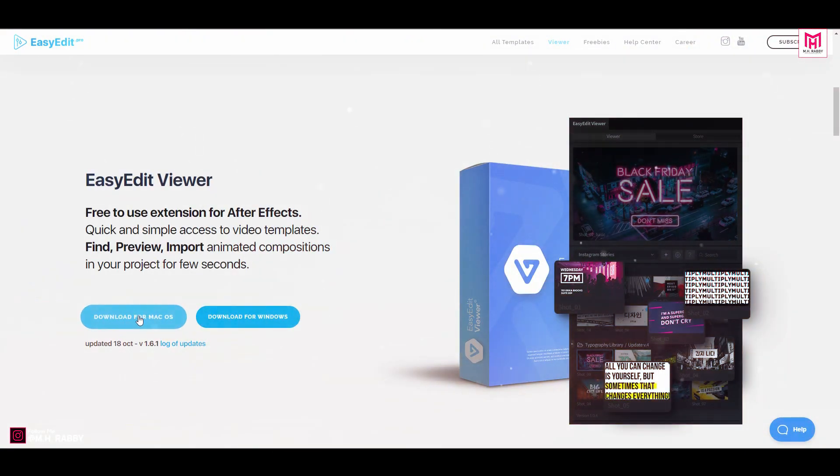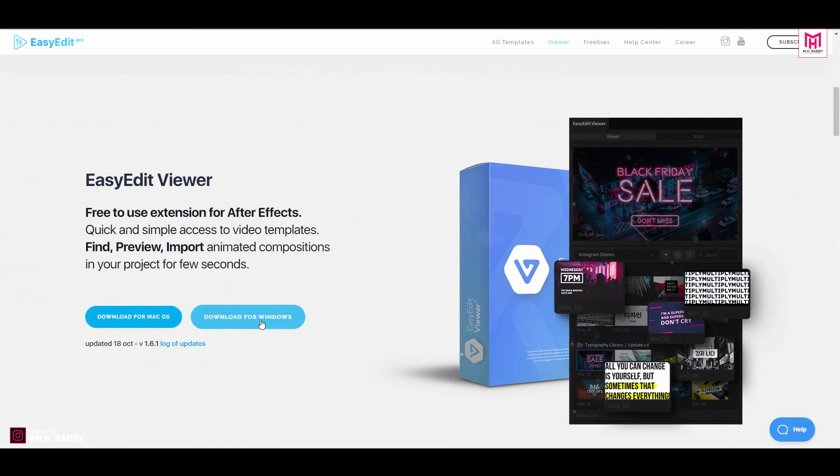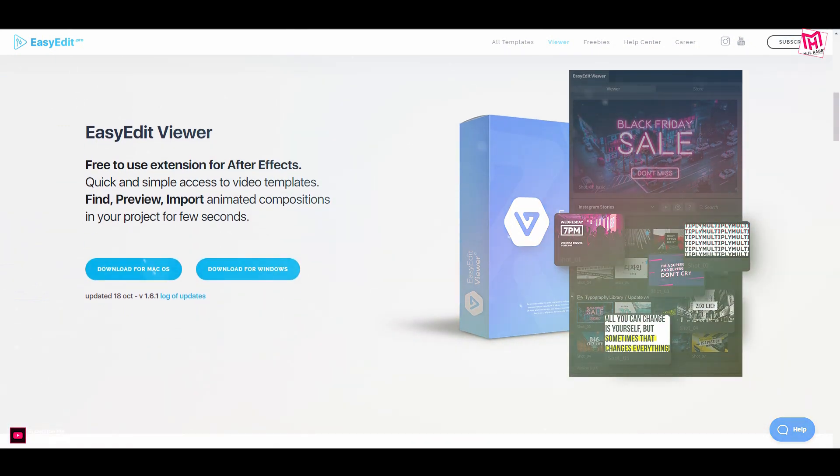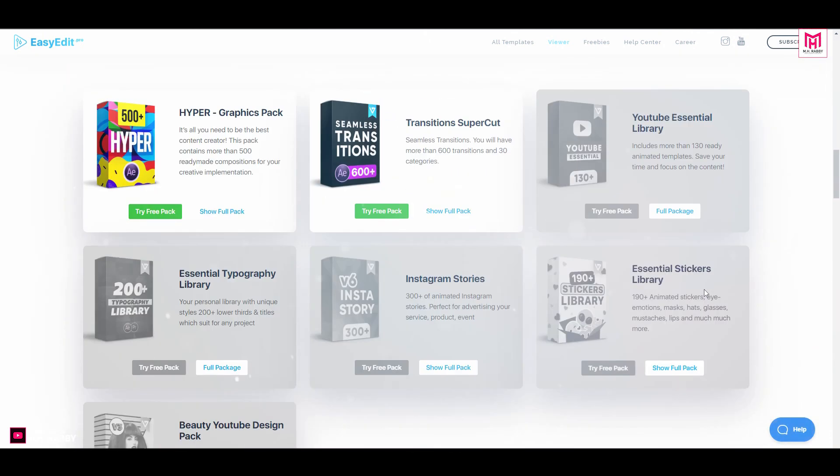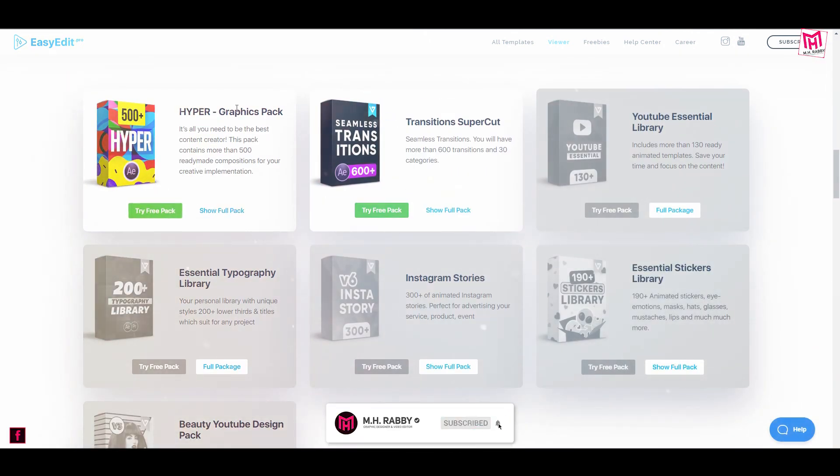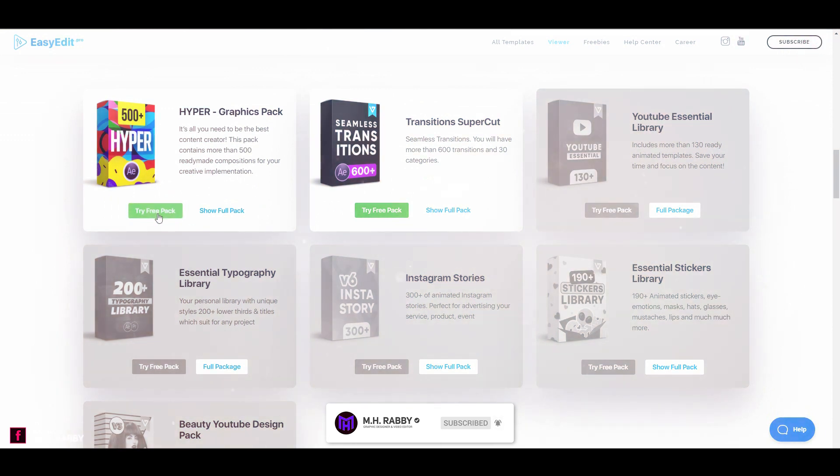Go to EasyEdit website and download the free extension for After Effects. I'll give you all the links in the description down below so feel free to check them out. Also you can download a trial version to explore the pack.